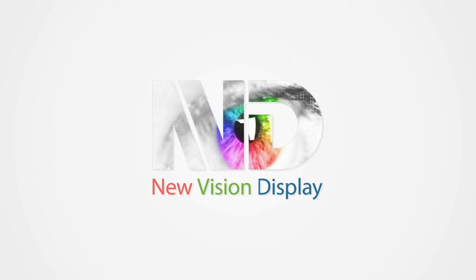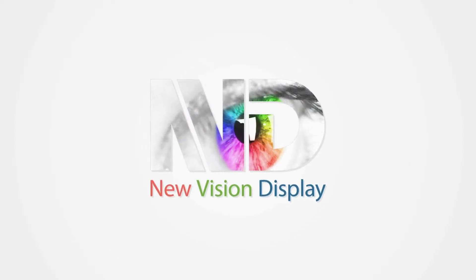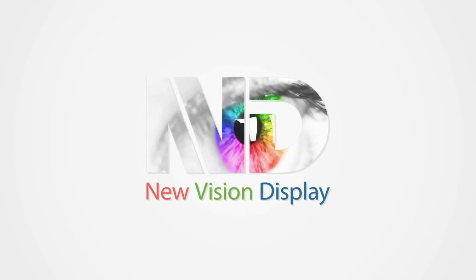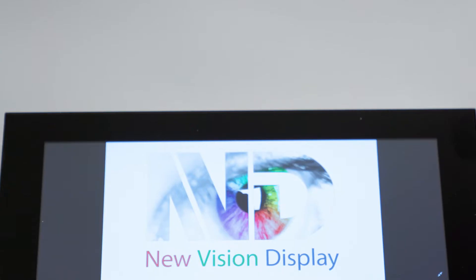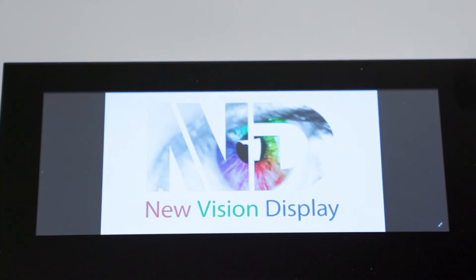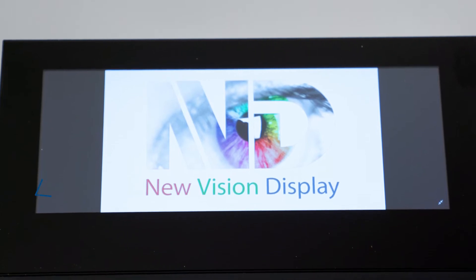Here's a brief demonstration of NuVision Display's 2D, 3D Gesture Touch demo with proximity detection and hand gesture support.